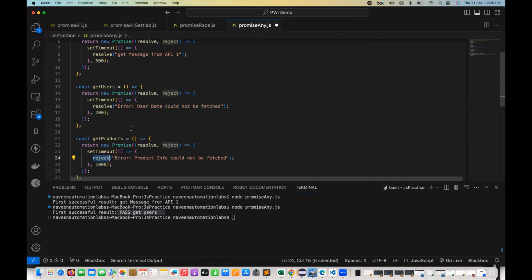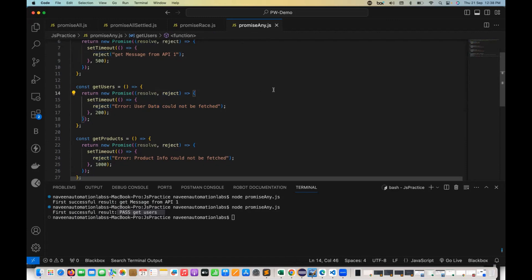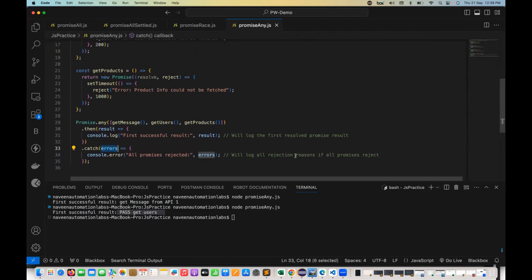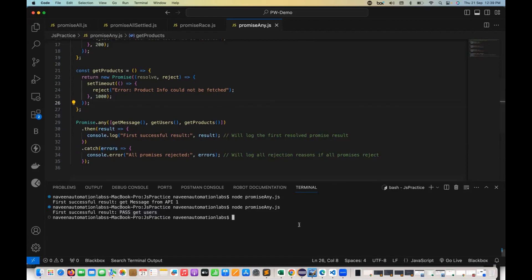Now I'll switch back to all rejections. Everything is getting rejected — nothing is getting resolved. All three functions are giving rejected promises. In that case, it will return everything together in the catch block as an array of errors. It will log all the rejection reasons if all promises reject. Remember: promise.any gives you the first resolved promise, and if everything is rejected, it gives you the combined result of all rejected promises.